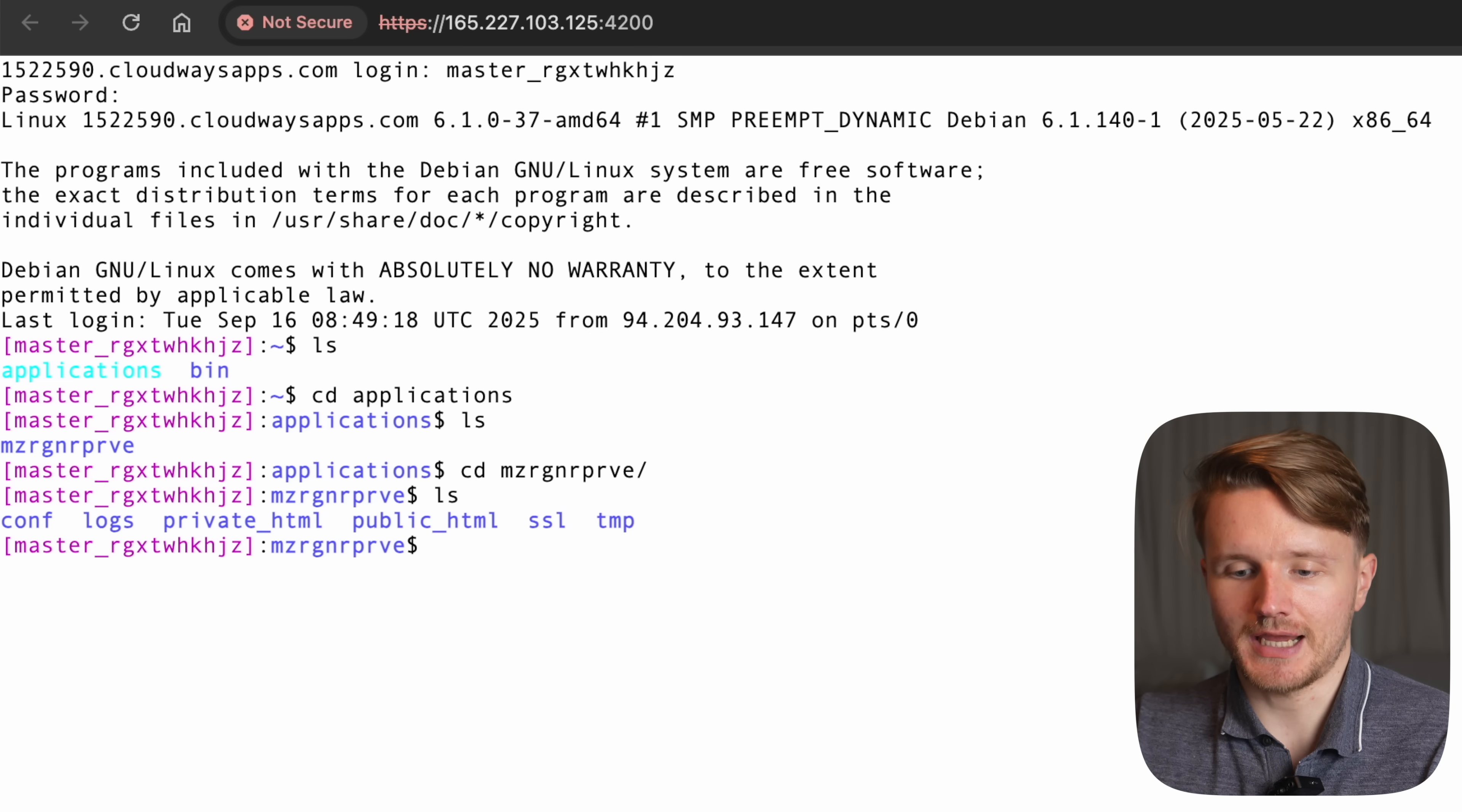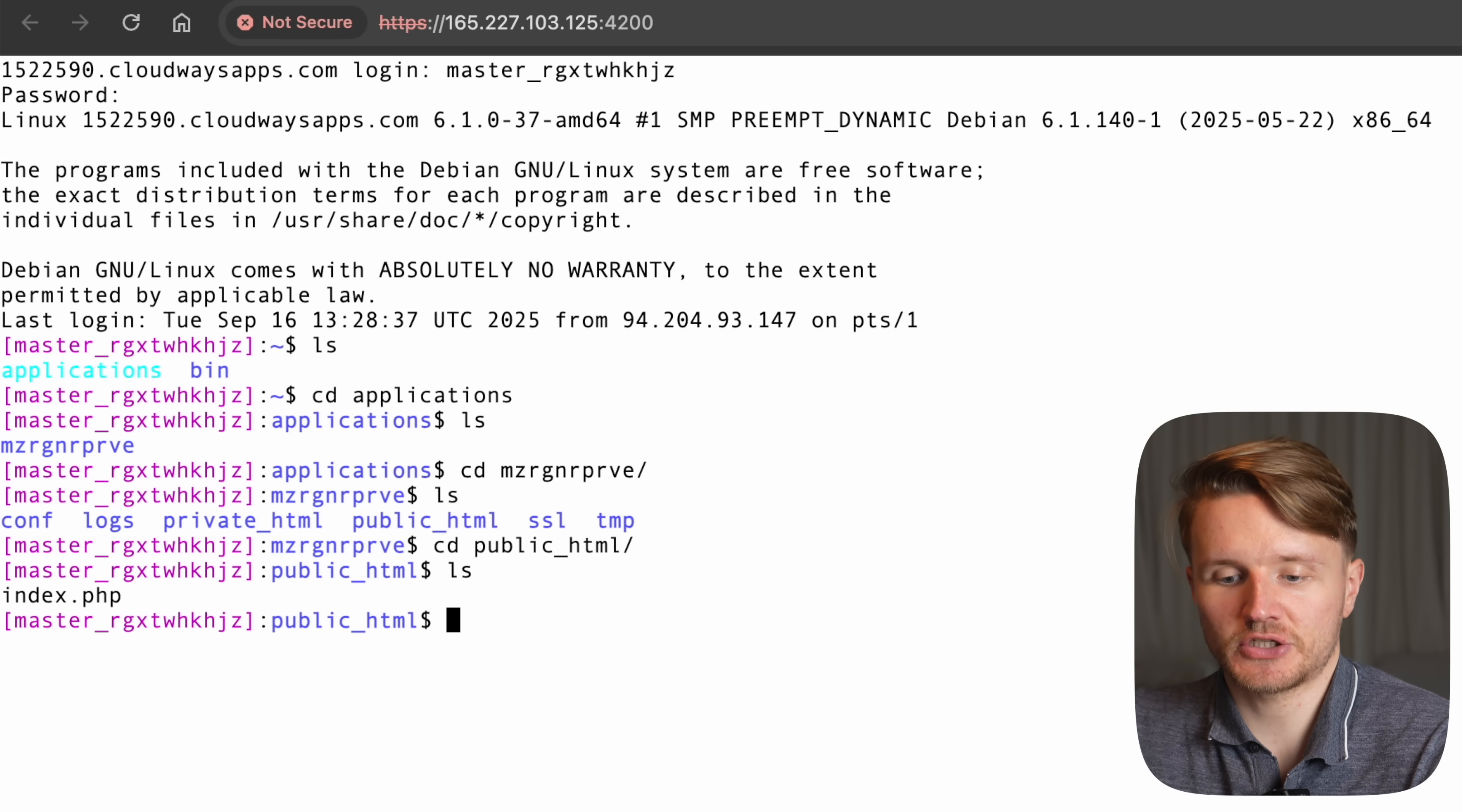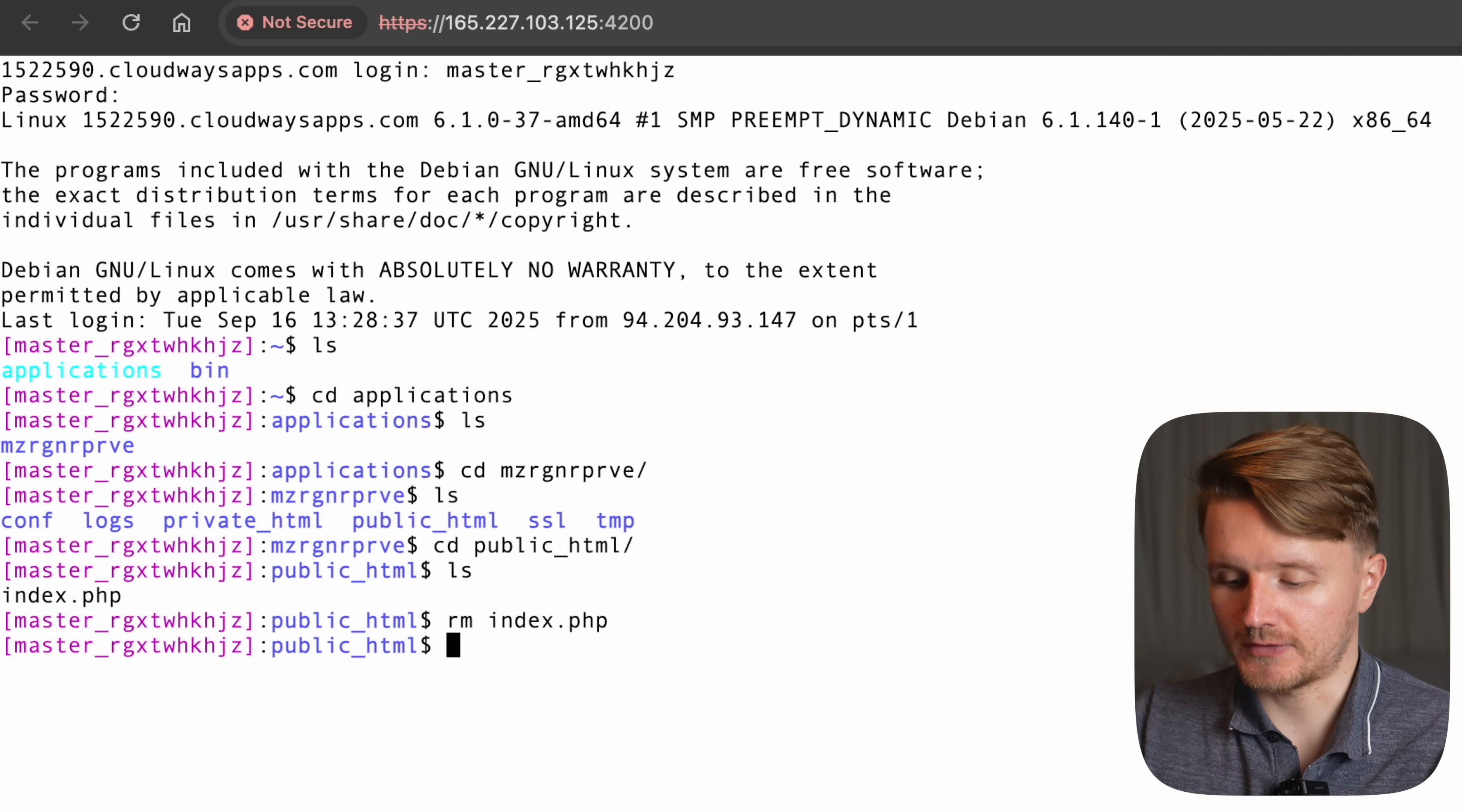And here, the one we're interested in is this one, public html. So we're going to cd into this one, public html. And once you're here and you ls again, you're going to see only one file in here, index.php. Now, we're not actually creating a php application, so we're actually going to remove this file by going rm index.php. And instead, what we're going to do is create a couple of things.